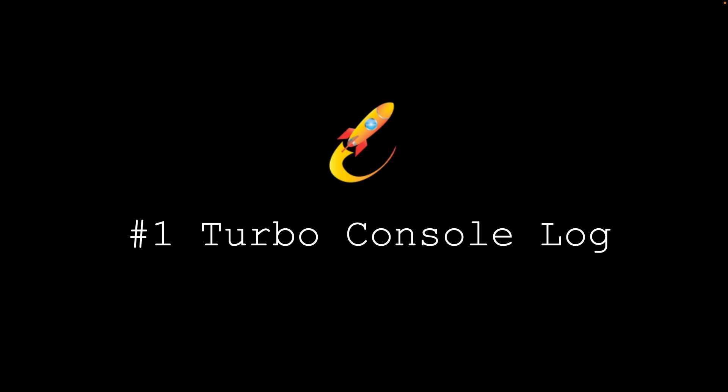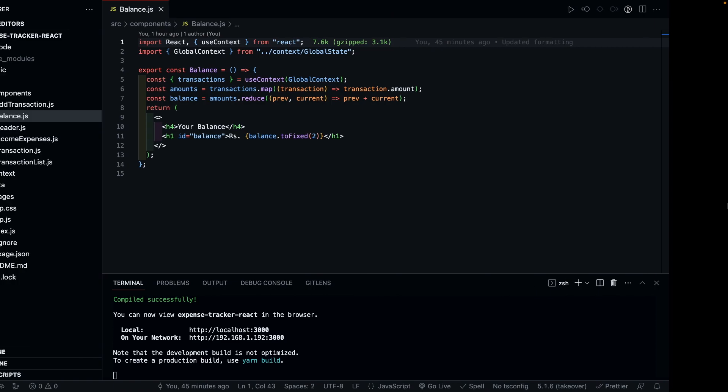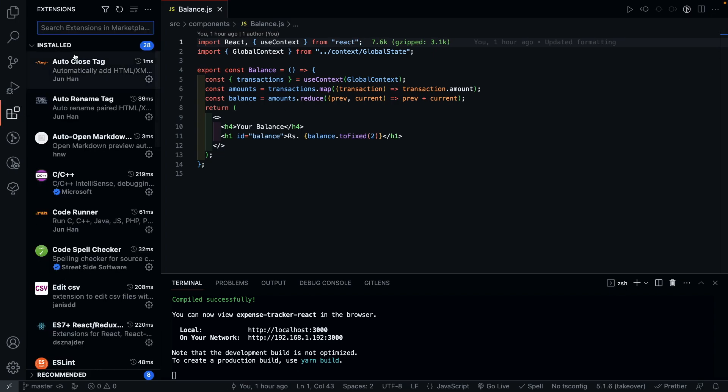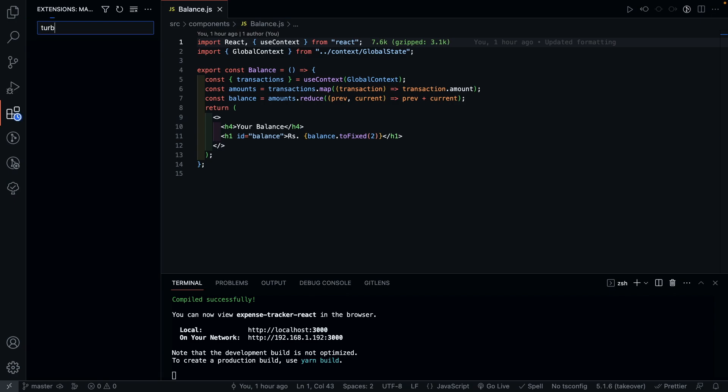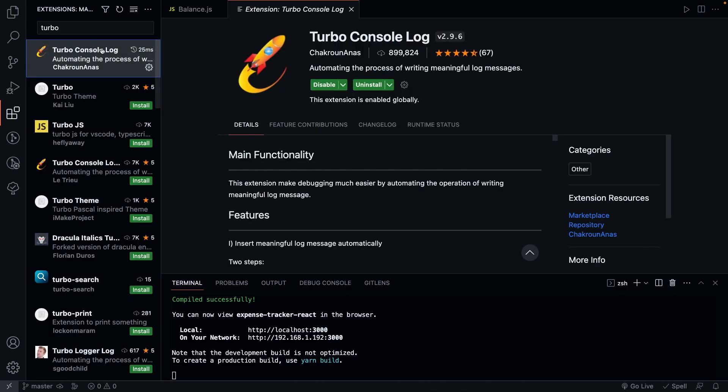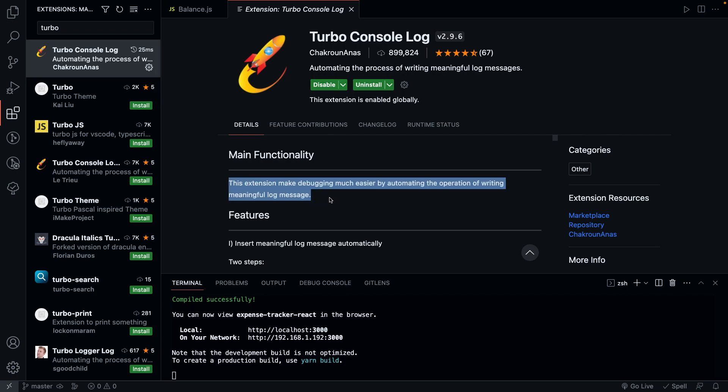The first one that we have is called Turbo Console Lock. Let's go to our VS Code and here I just have a React project open to demonstrate the plugins we will go through. Let's open up the Extensions tab from the left panel and look for Turbo Console Lock. As the name suggests, this extension makes it easier for you to add Console Lock statements in a more meaningful way.